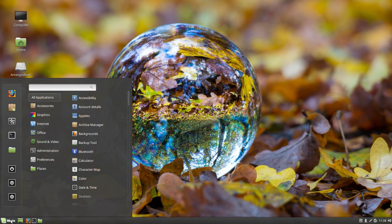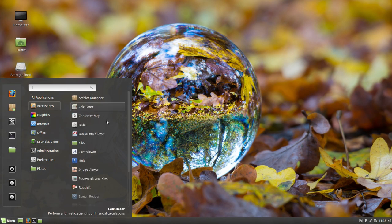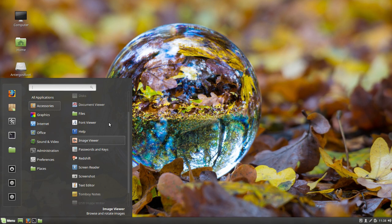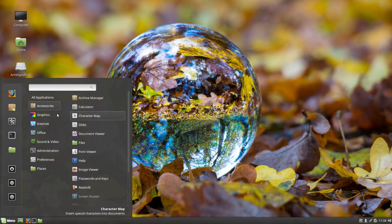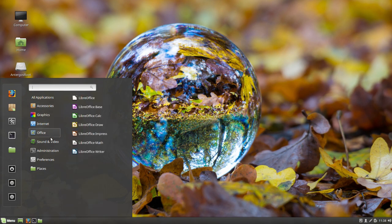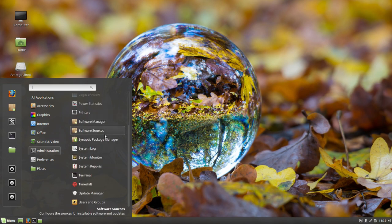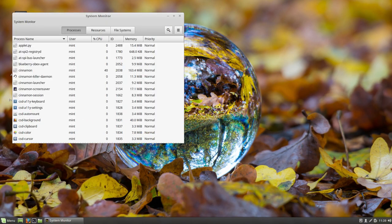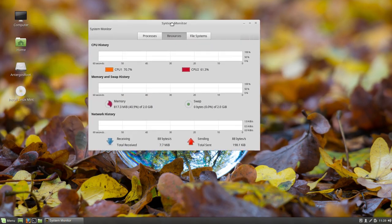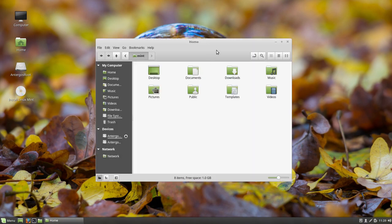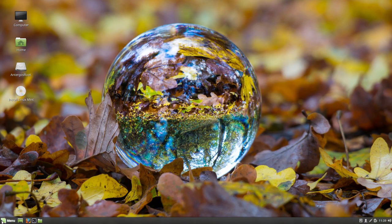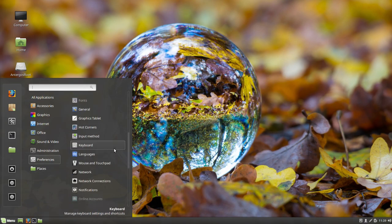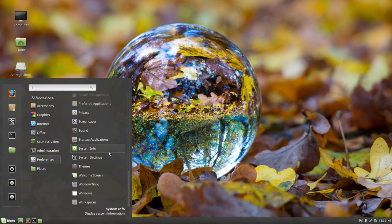So it works pretty good, not bad at all. Glad they put that in here. And let's see what else that they do. There's accessories, graphics. I'm sure all the software is the same. Office, sound, video, administrative tools. There's the system monitor and of course there's the little browser, file browser, preferences.